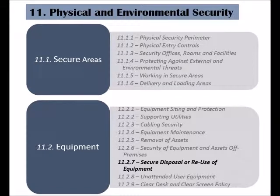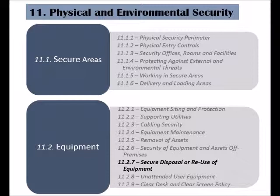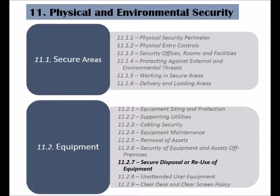The seventh control of the equipment category is called secure disposal or reuse of equipment. This control is mainly concerned with equipment that has storage components and might be storing media on them.